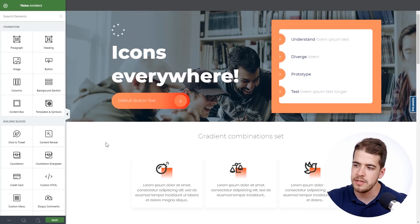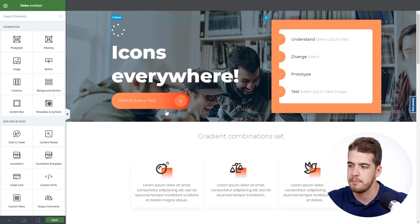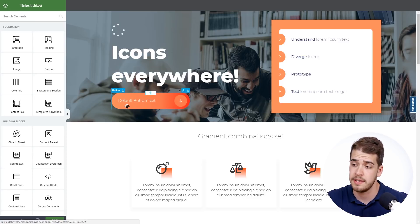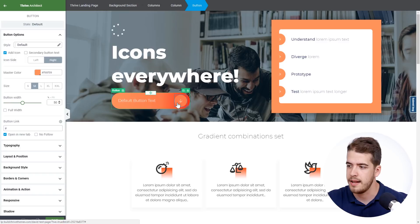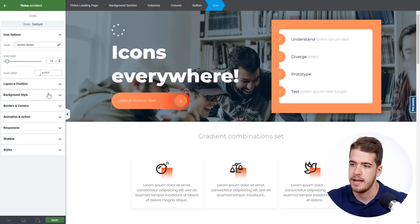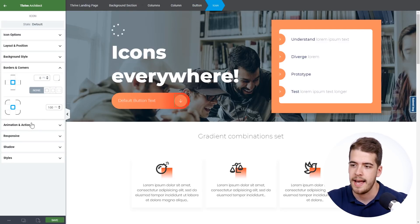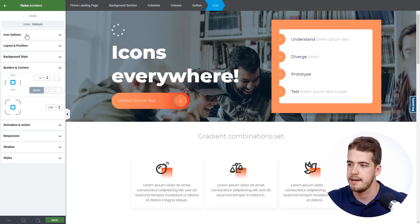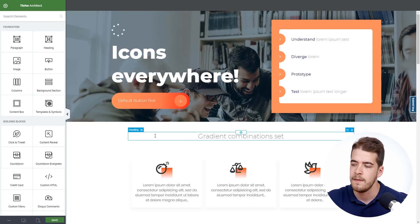Now a different use case for the icon element could be its use on a button. For example, as you can see, if we click on this button, we have an icon here that has a background style and a corner added to it to give it this design.